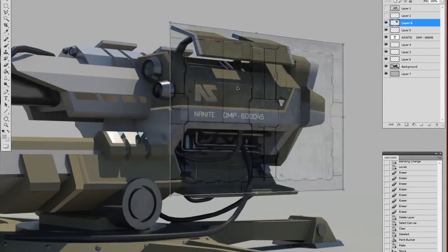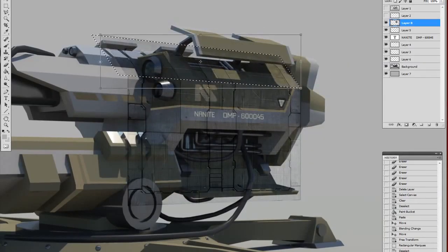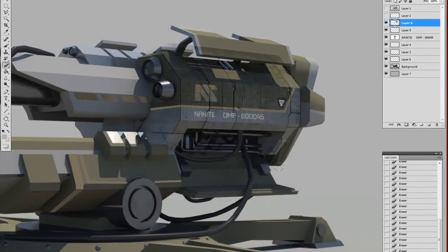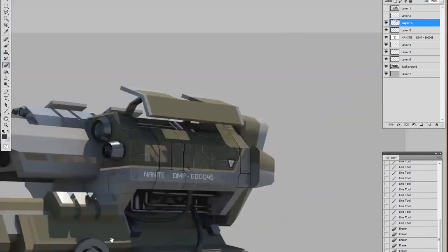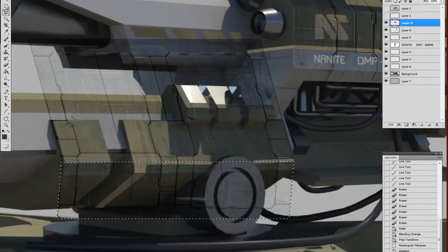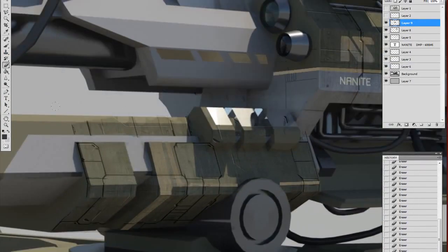Now here I'm bringing in a texture I created earlier, a panel texture to give it more depth. Skewing them on top of the image. Bringing in metal textures, giving it a more realistic feel. Just working back and forth.